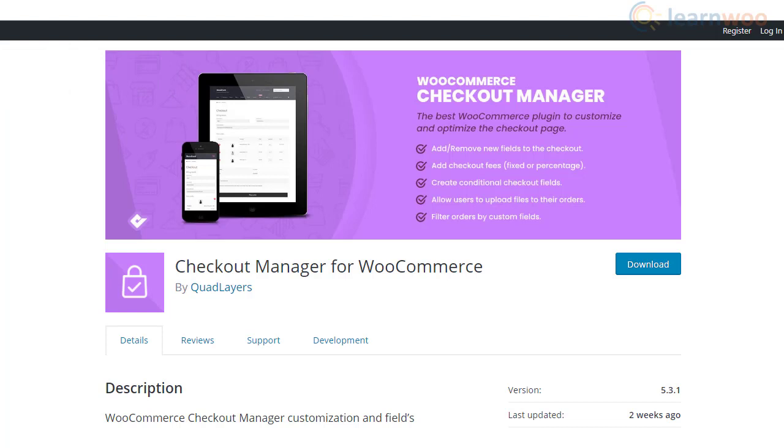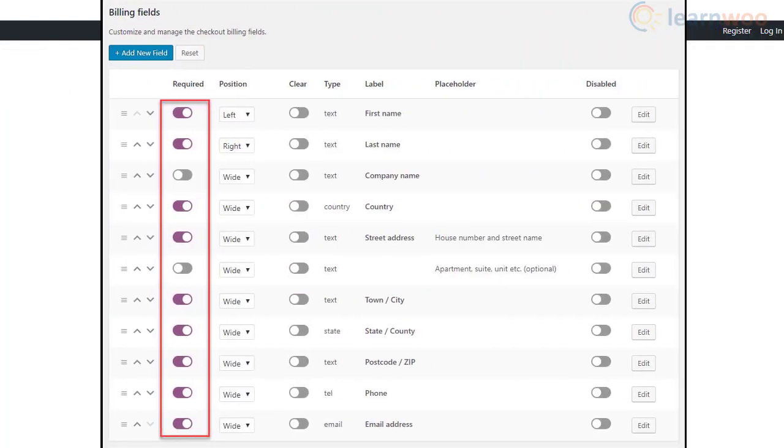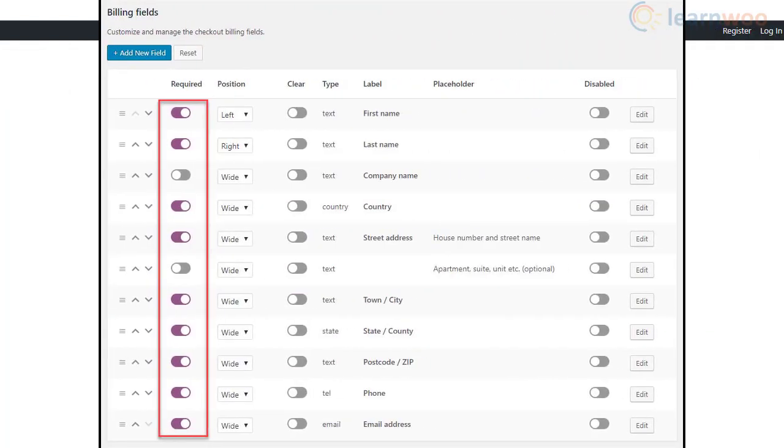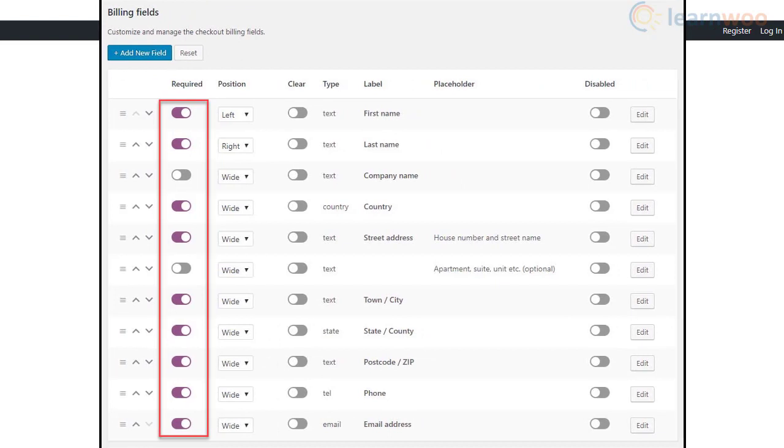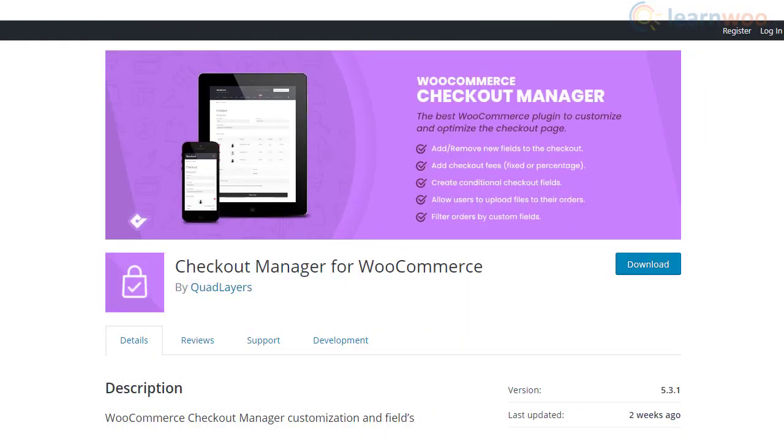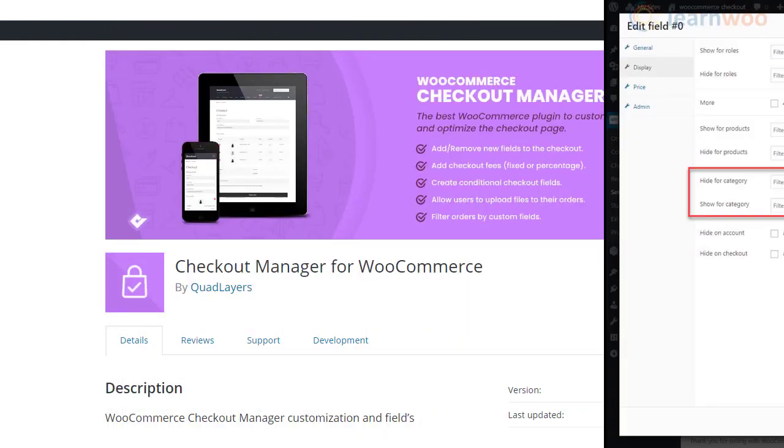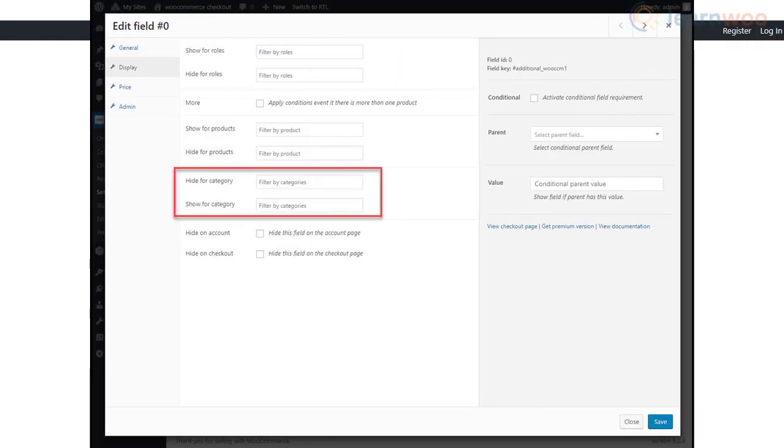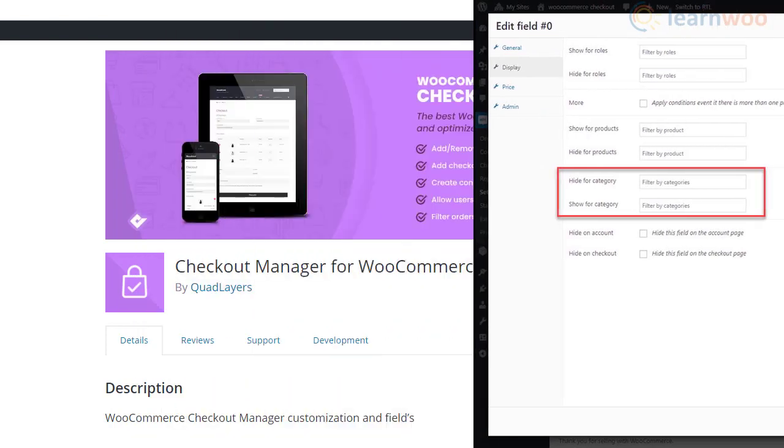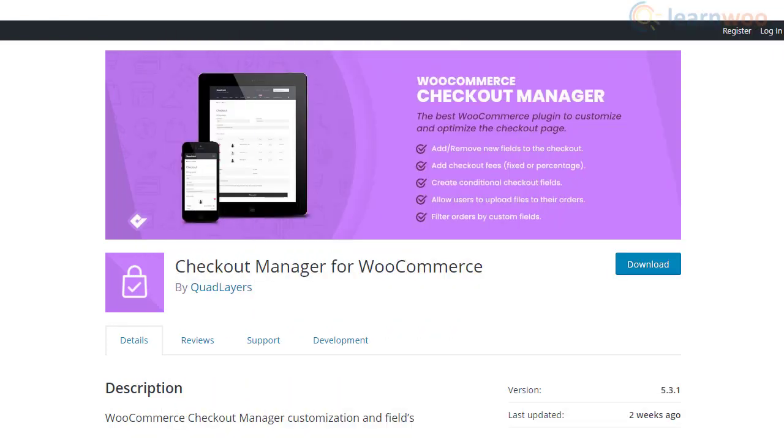Furthermore, you can use this plugin to make fields required or optional according to your store strategies. You will be able to create conditional fields using this plugin for a specific product or category. You can choose to display or hide fields. The plugin also helps you easily export and import data from the custom fields that you have created.